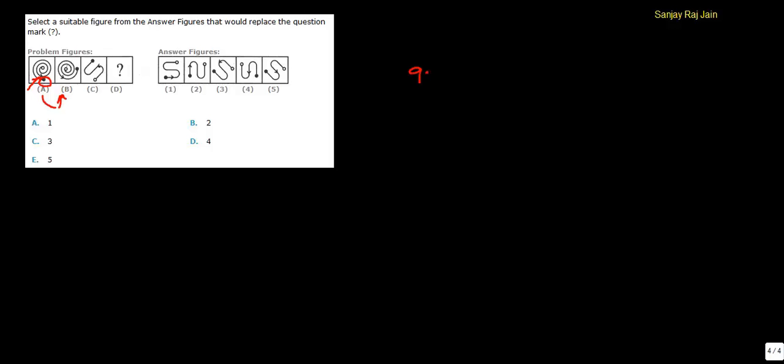See, when we move from figure A to B, this black circle moves 90 degrees anti-clockwise. It moves from here to here 90 degrees. It was in this position, and it has gone to this position in figure B.